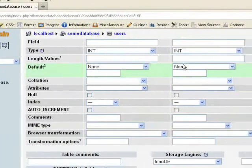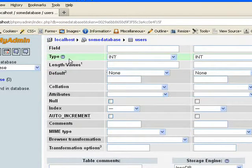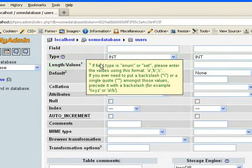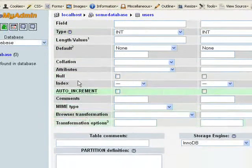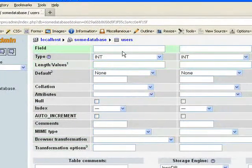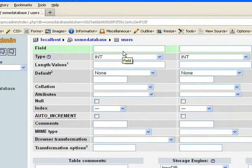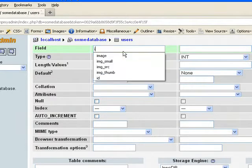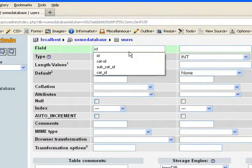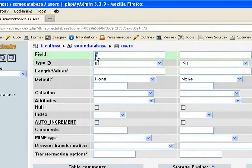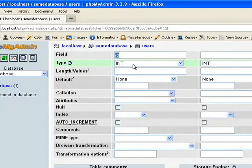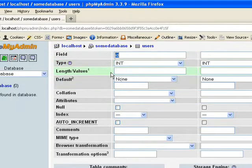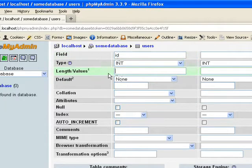Here we go. We have this field and type and length and default, collation, all these stuffs. Field is nothing but field name. All of the tables have ID in it. So give that ID. And ID is basically the data type integer.